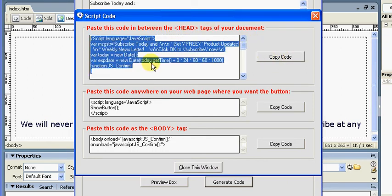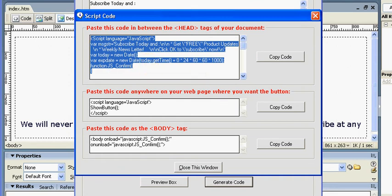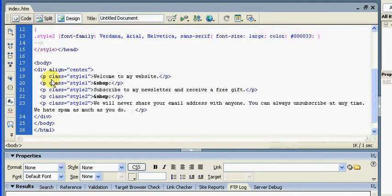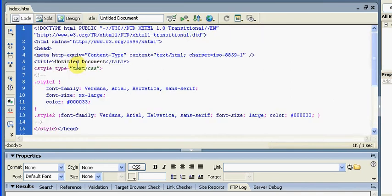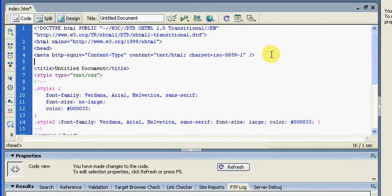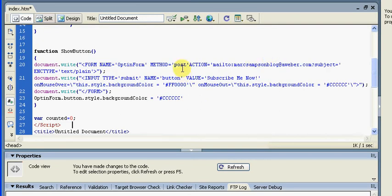So we click on 'Copy Code', Ctrl+C to copy it, go back to Dreamweaver, go to code view, find the first head tag, and what I would suggest you do is put that text just above the title tags. Ctrl+V to paste.